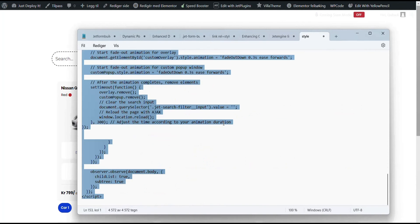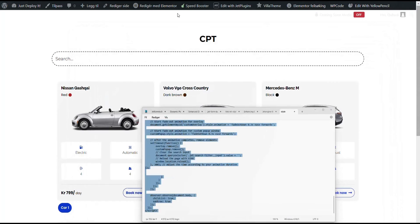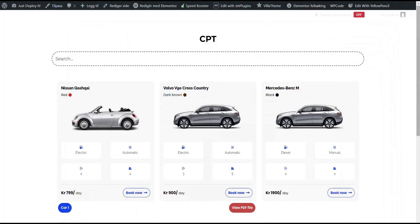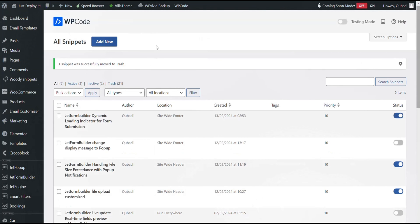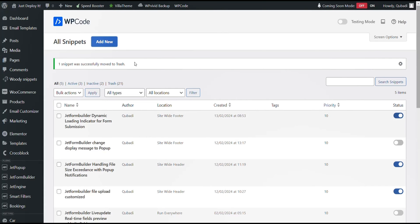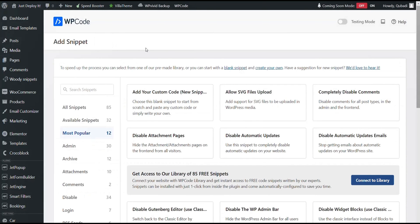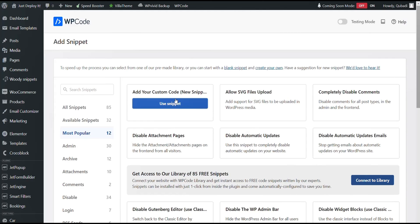I'll copy the code and then we'll return to WordPress. There we'll use a snippet plugin. We're using WP code snippet. Then we click on add new and select add your custom code.